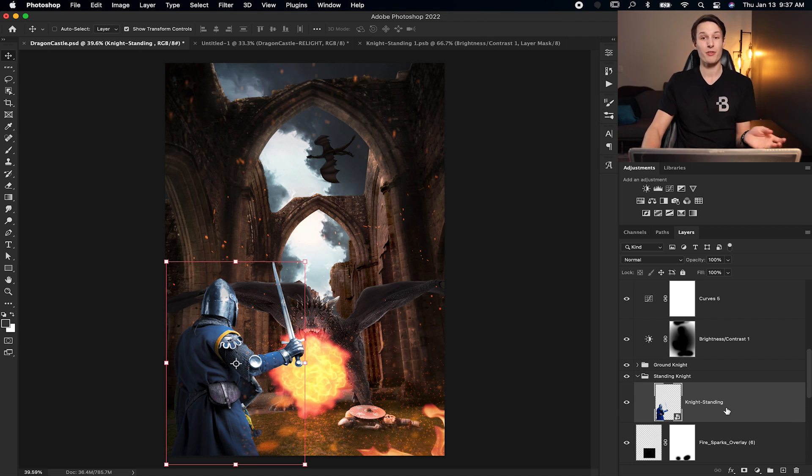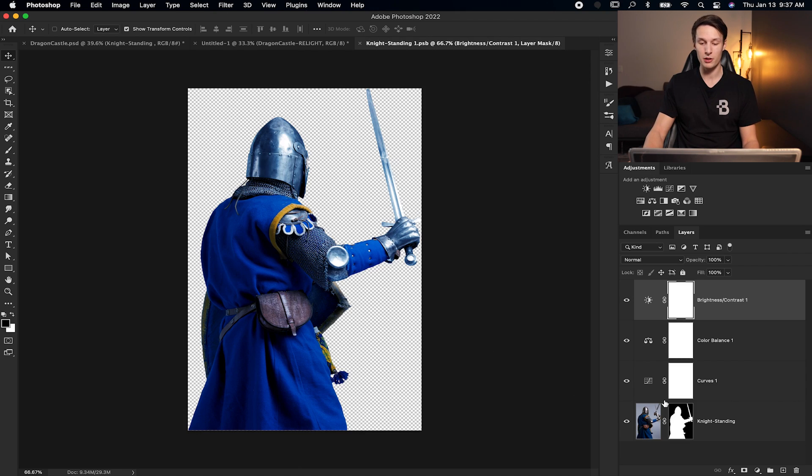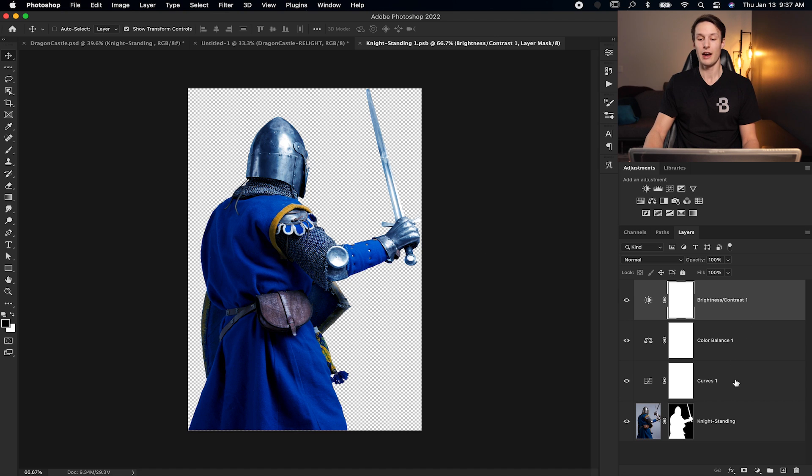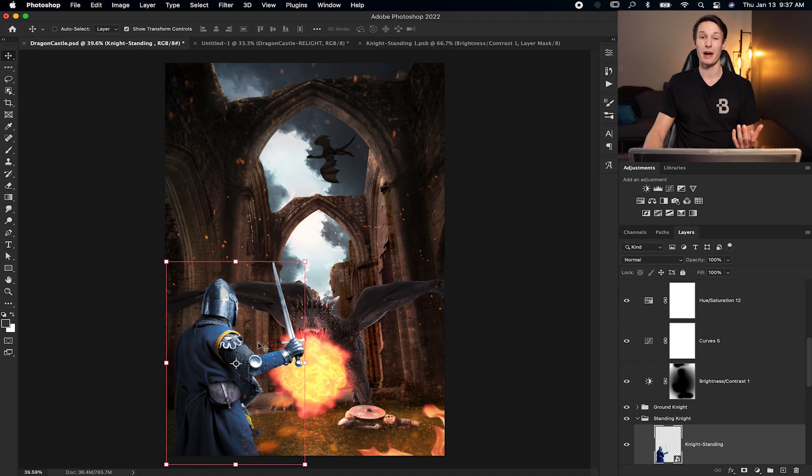But if I want to access my adjustments later on at any time, I can just double click on that smart object. It opens up that tab again. And then here we are with all of our adjustments that we can edit freely, which will then update back in our original project. So using smart objects is really useful, especially when you're adding a lot of adjustment layers onto a single layer.